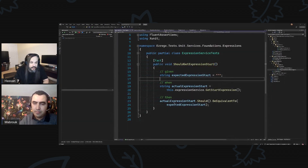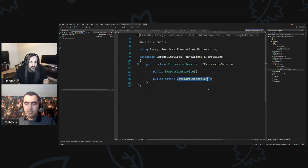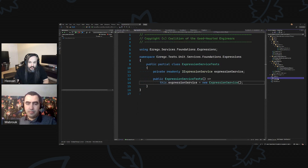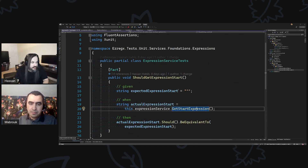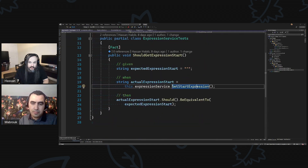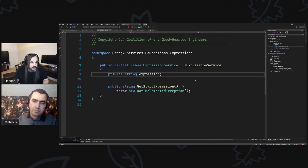So this was the scenario. We basically said, get start expression, and the function is here. Let me open this in solution mode. So this here, you have the iExpression service.